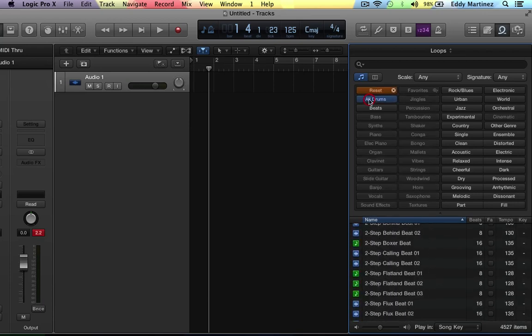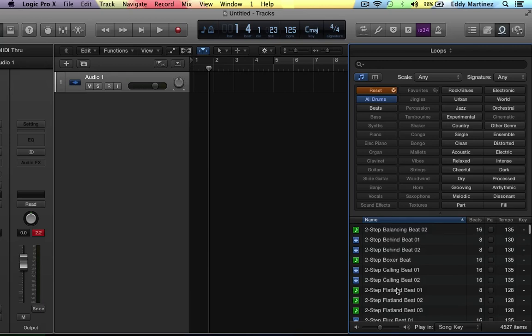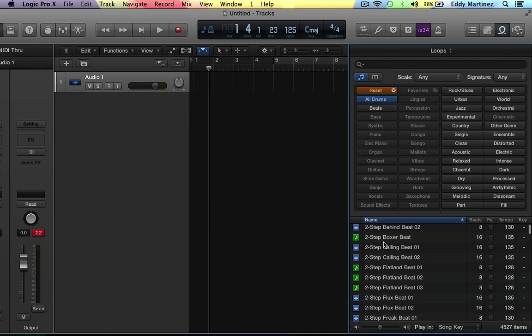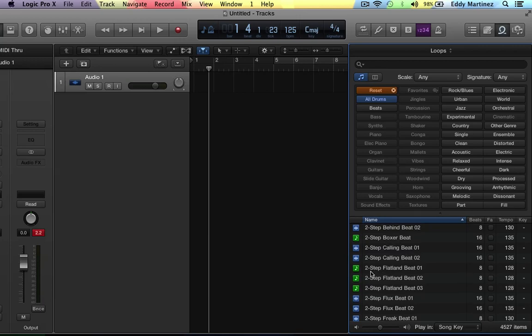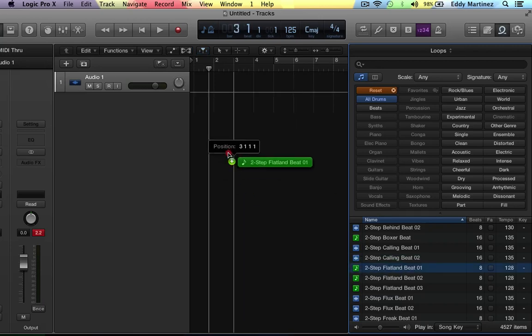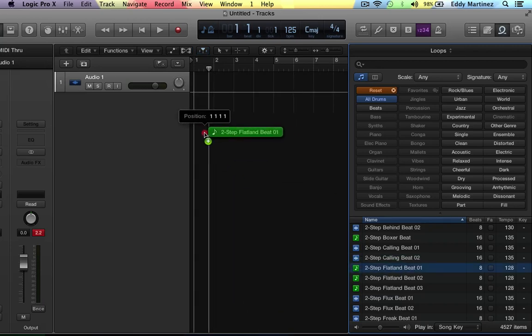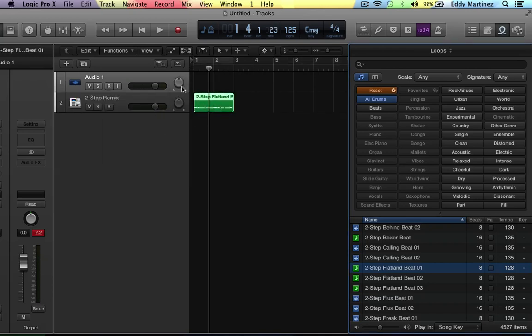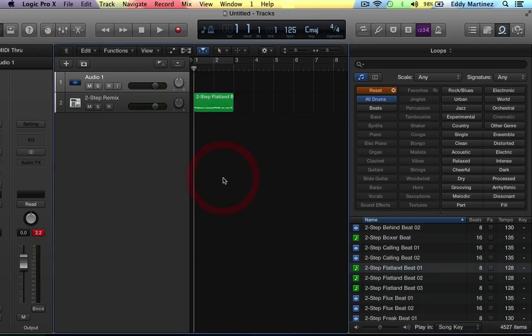So let's check out some drums and check out this one right here. Let's go to this one that says Flatland Beat 1. Now what's also great about these loops is that once you drag them in it automatically selects an instrument sound that they think will sound best, which is pretty cool. So let's hit return.